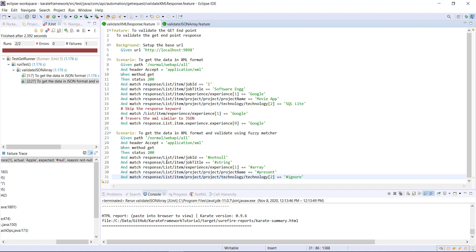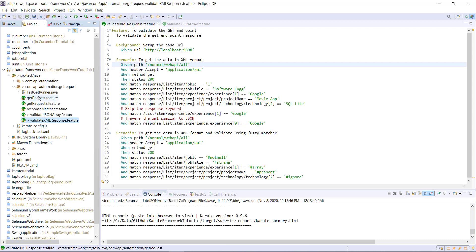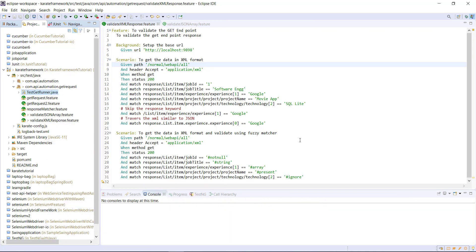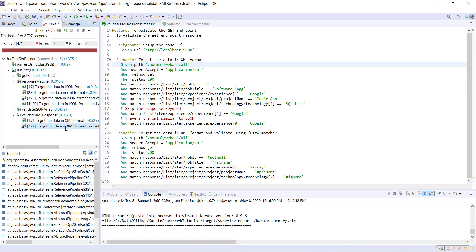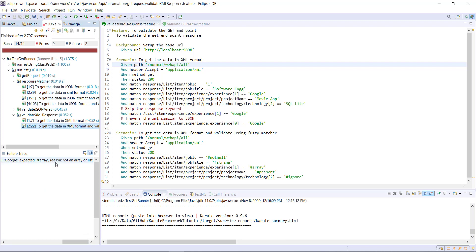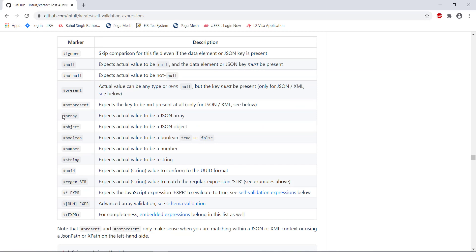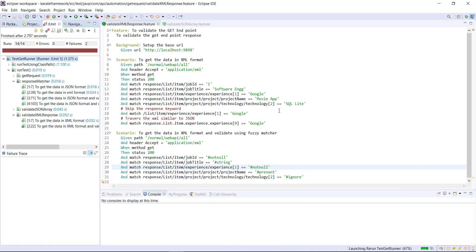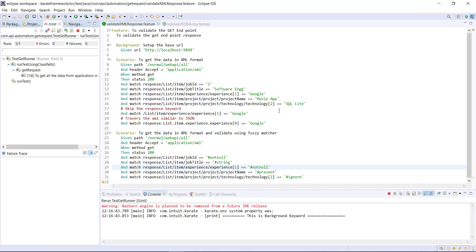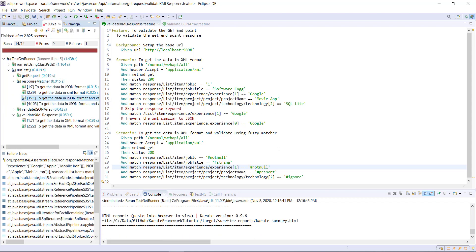In this case this scenario will fail because this particular fuzzy matcher will work only with the JSON response. Let me go ahead and run the runner. You can see our scenario is failing and it clearly says that it is not an array or a list. This fuzzy matcher can only be used with the JSON array, not with XML. In this manner you can add validation using the fuzzy matchers.